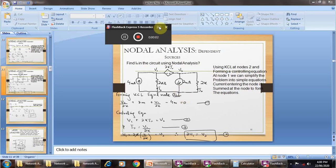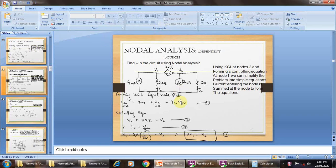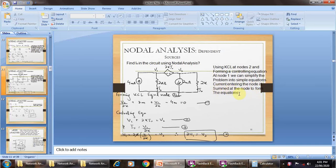Today we will discuss the remaining examples regarding nodal analysis for the dependent source. From this example, we find the total current I0 in the circuit using nodal analysis and applying KCL at node 2. Node 1 and node 2 are identified, and we form the controlling equation at node 1. We simplify the problem into equations by summing currents entering the node.